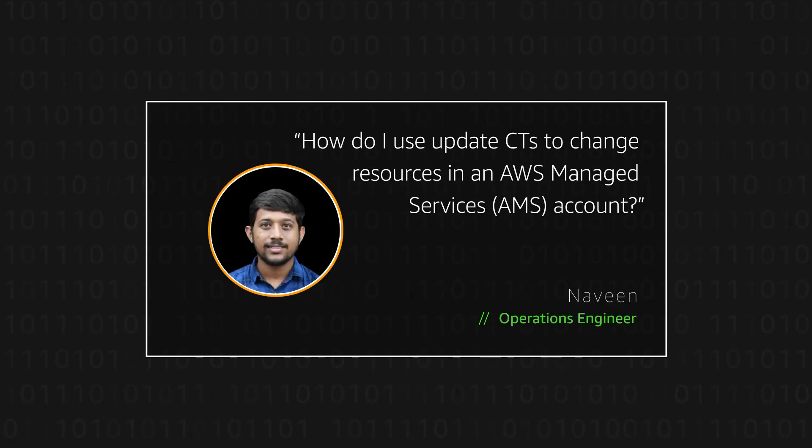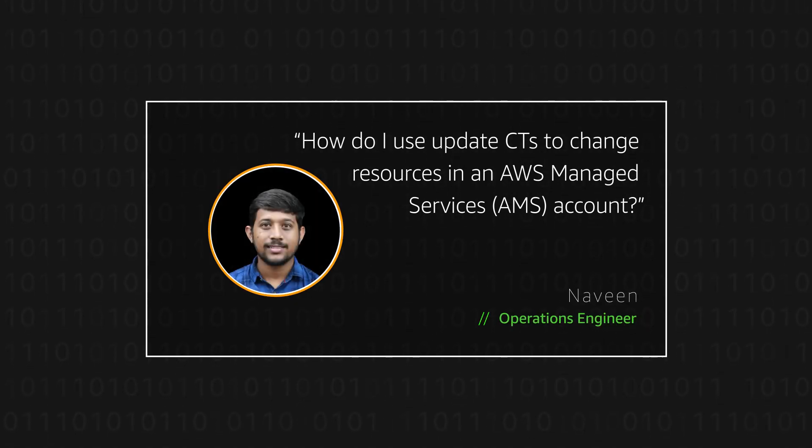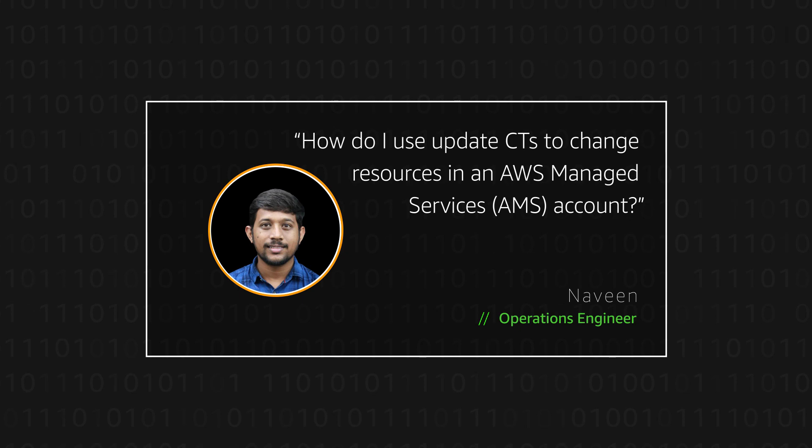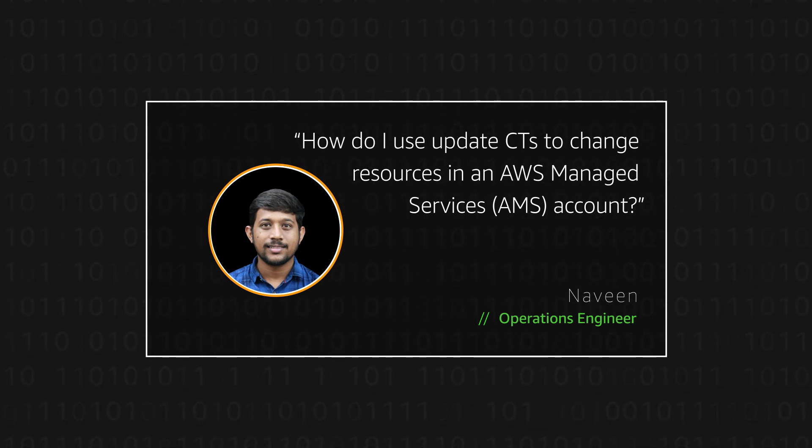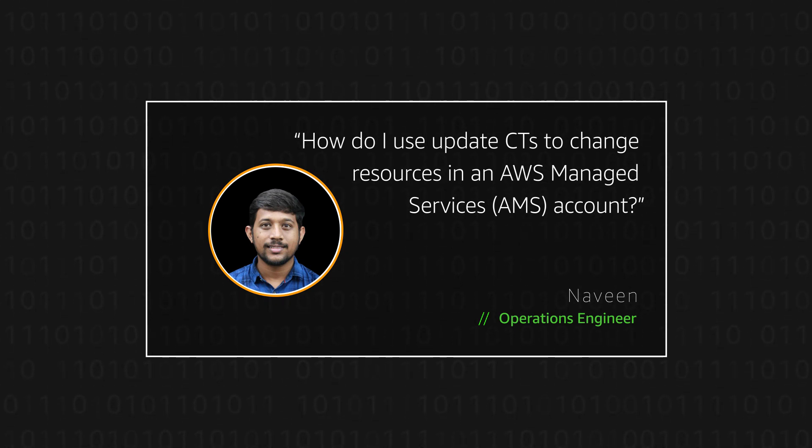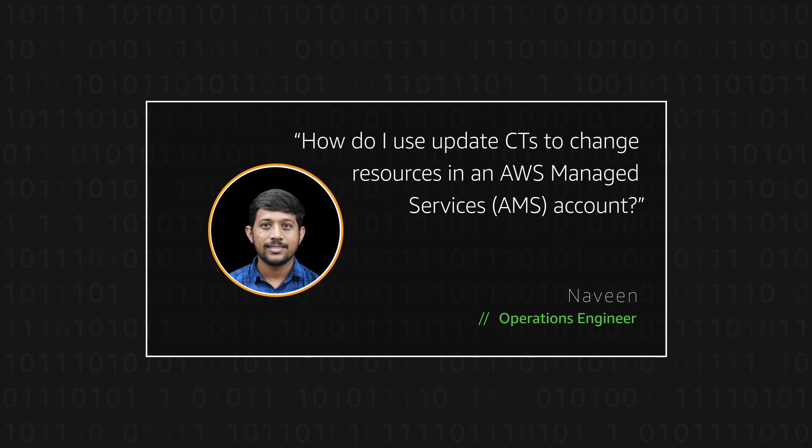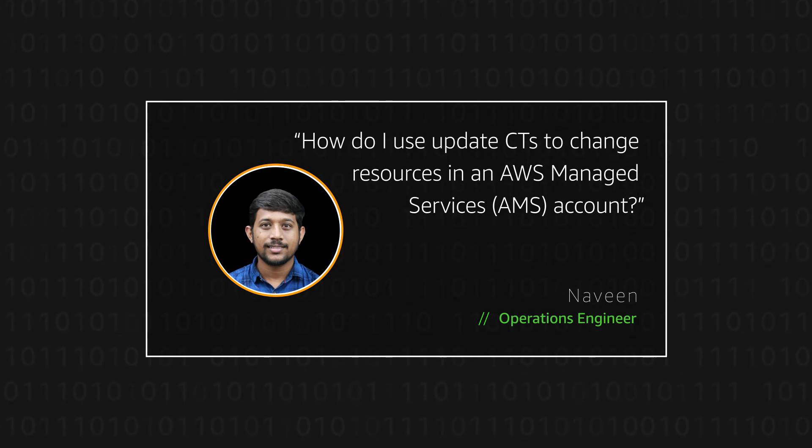Hello, I am Naveen, an Operations Engineer here at the AWS office in Bangalore. Today, I am going to show you how users can use Update CTs to change resources in AWS Managed Service account. Let's get started.